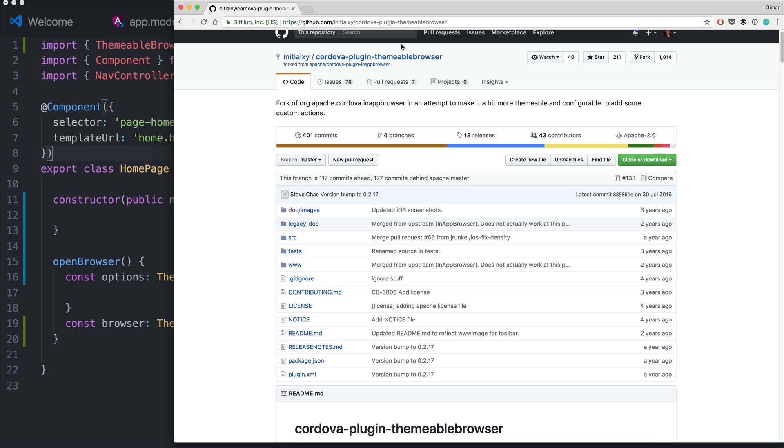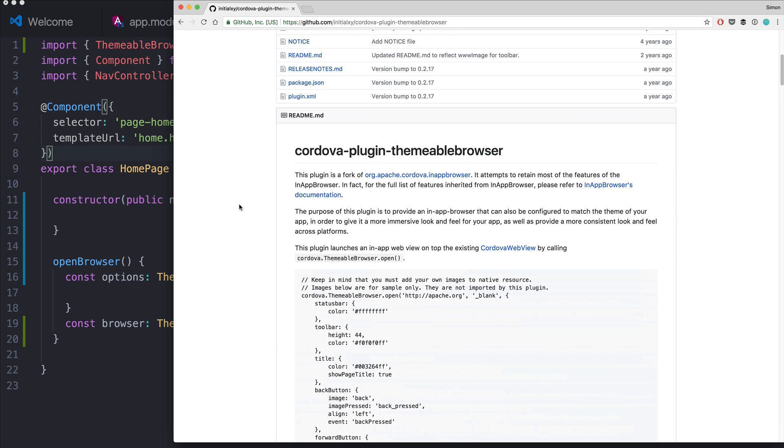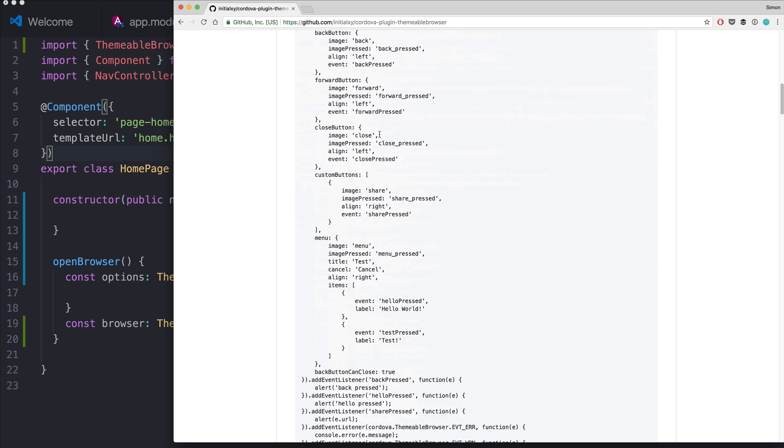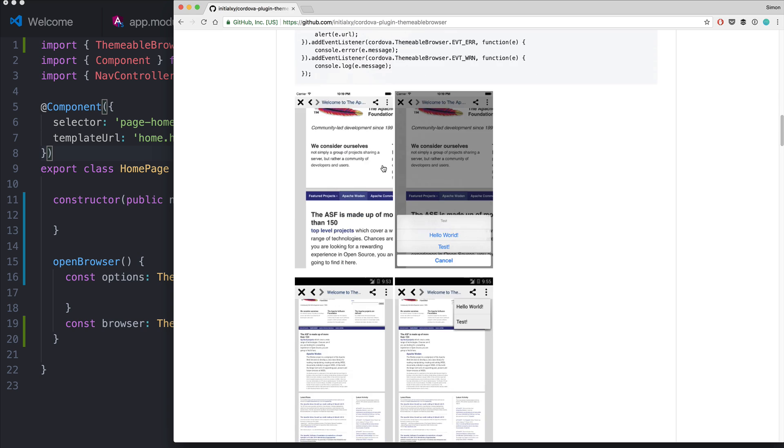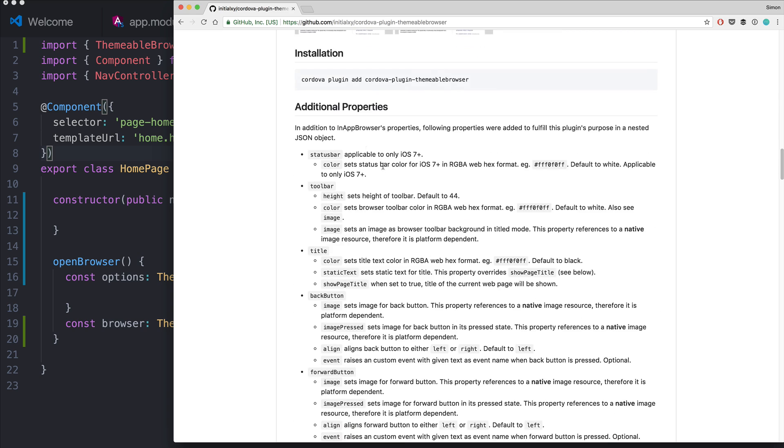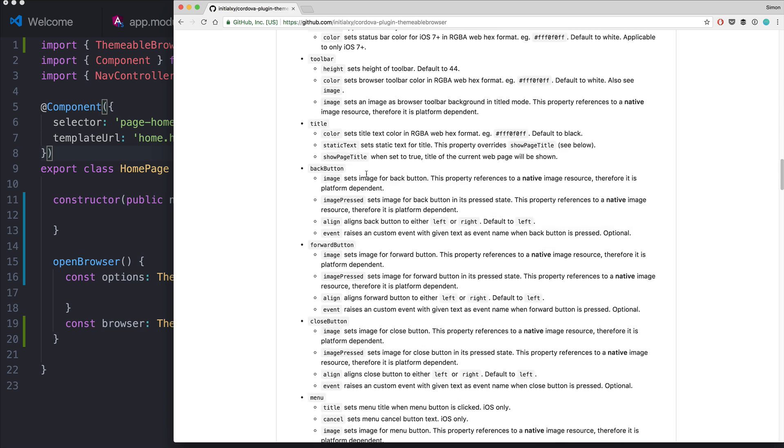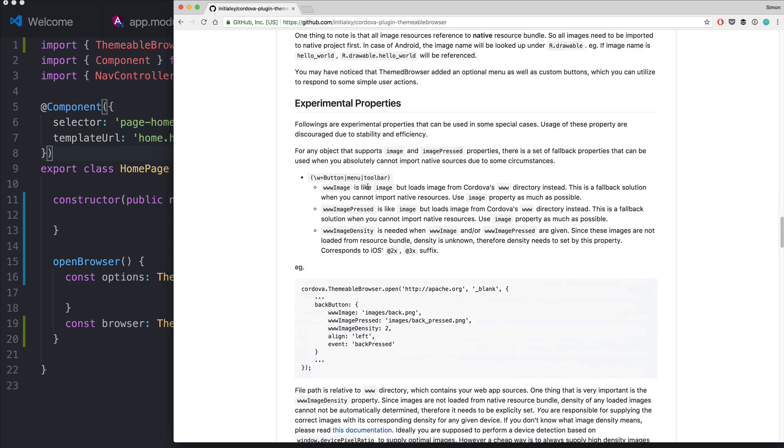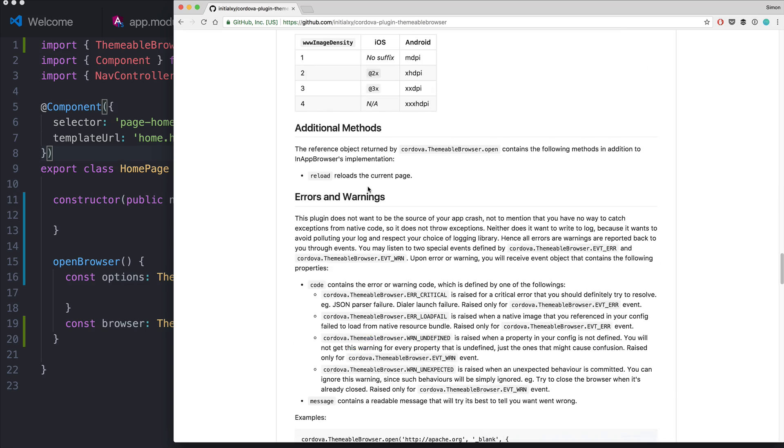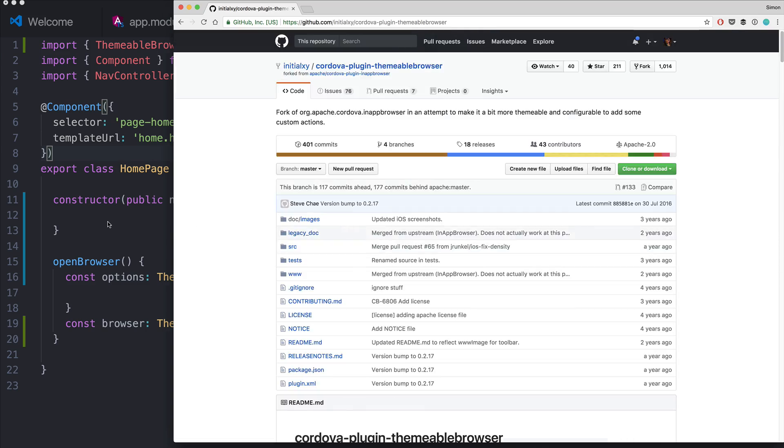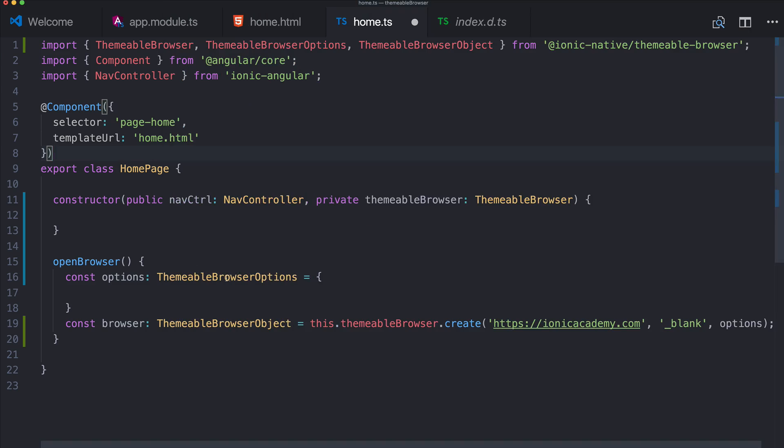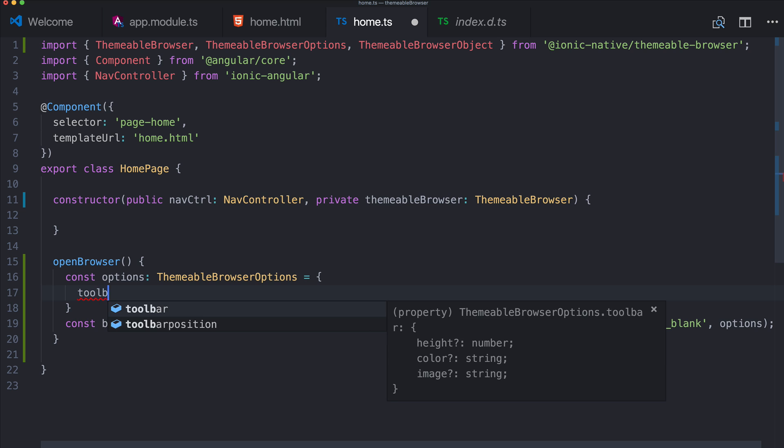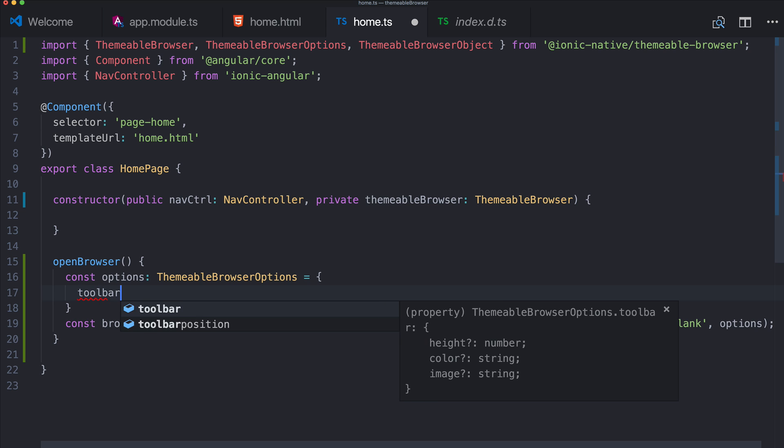We can define menu buttons, toolbar stuff, and all of this can be found also on the Cordova page for the plugin. If you scroll down there's examples of different stuff and also the properties are really well described here. So just see what you need for your browser, what you need your users to be able to do inside the app.